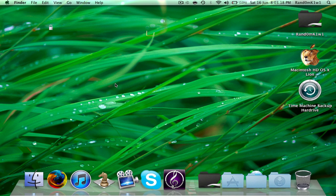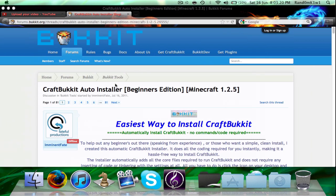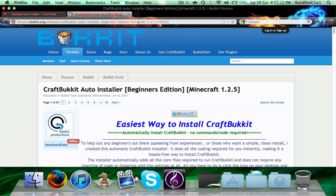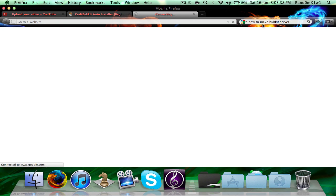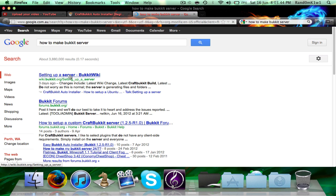First of all we want to get to this webpage. It should be in the description, or it should pop up now. Otherwise, the manual way of doing it is going to Google, typing in 'how to make bucket server', and pressing enter. Now the first link should be a bucket wiki link, which is this one — setting up a bucket wiki server.